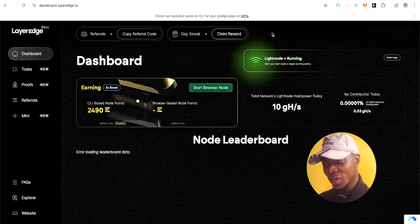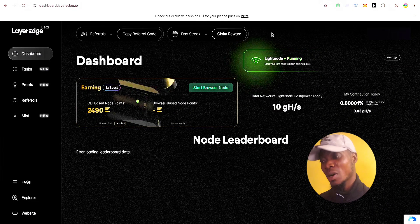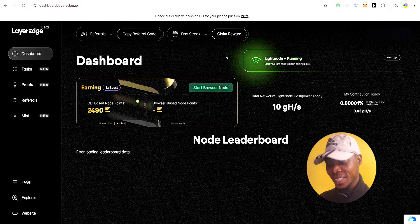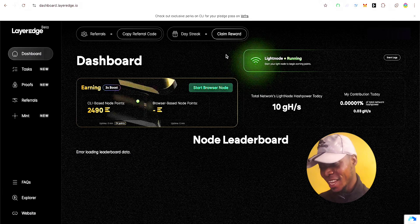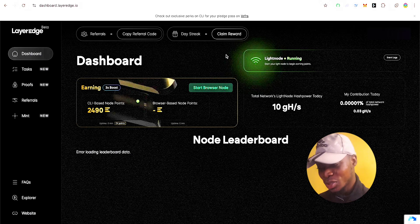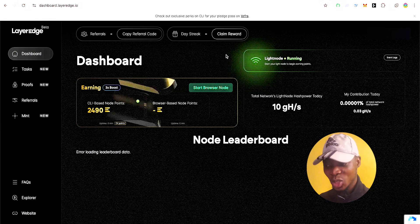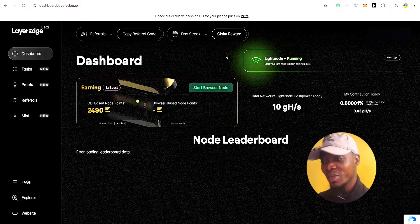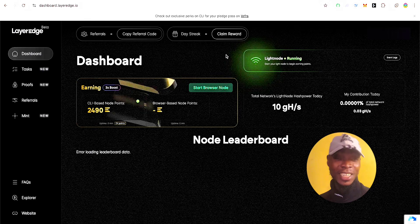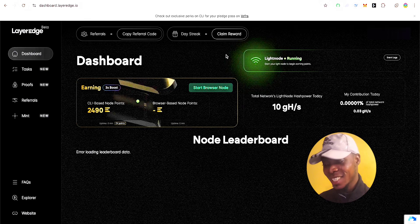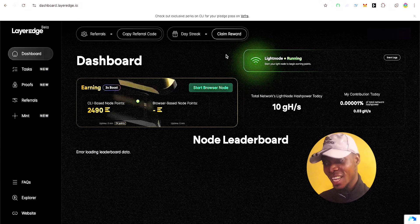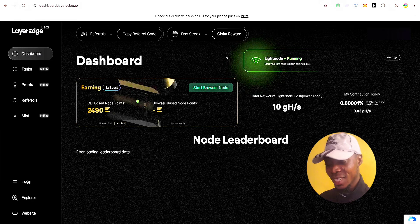Welcome back to the channel. Today we're going to talk about LayerEdge — an amazing airdrop with huge potential. It's all over Twitter, everybody's talking about it. If you take this airdrop seriously, it can hand you nothing less than $1,000 to $20,000 just from farming it.